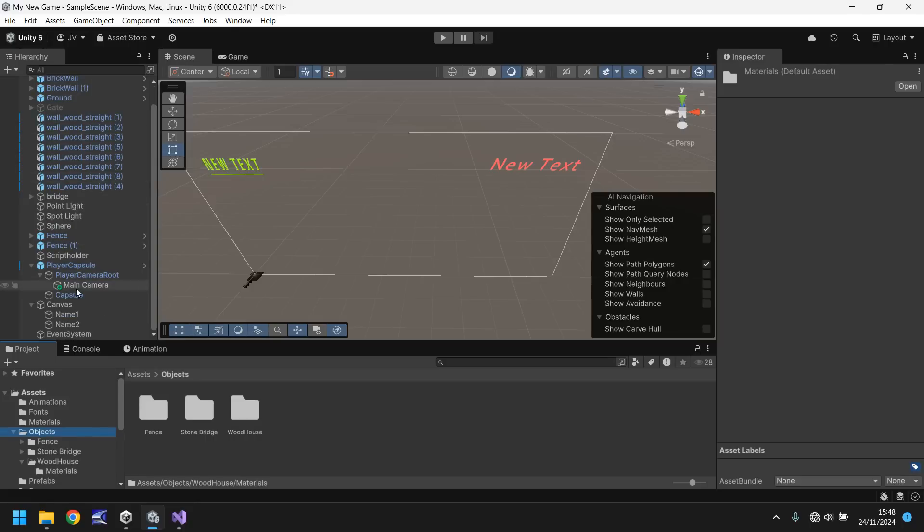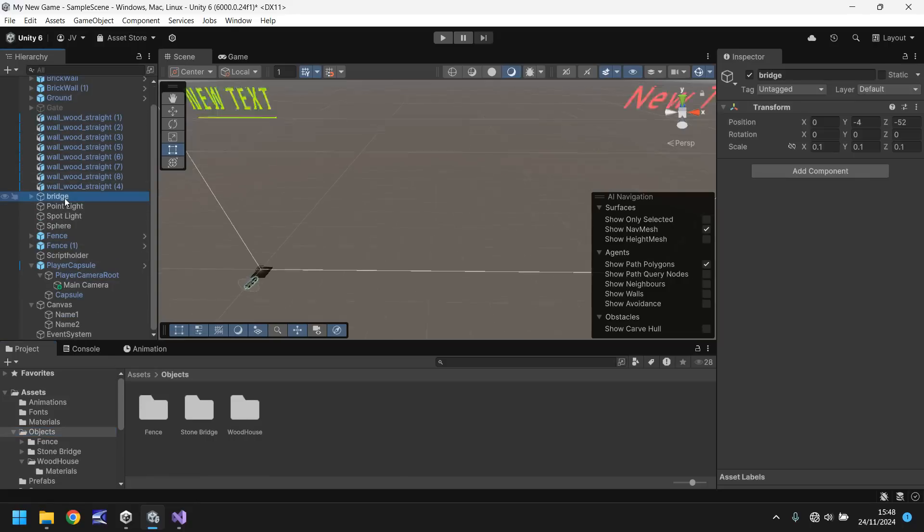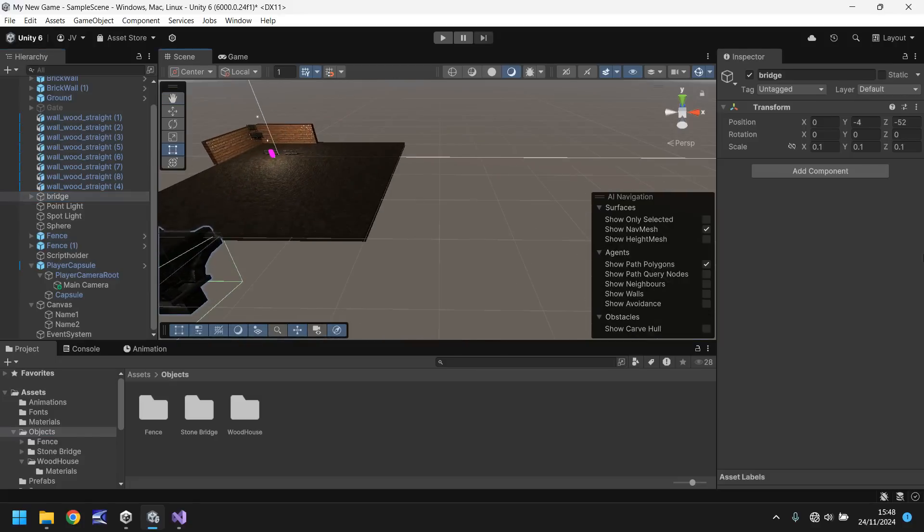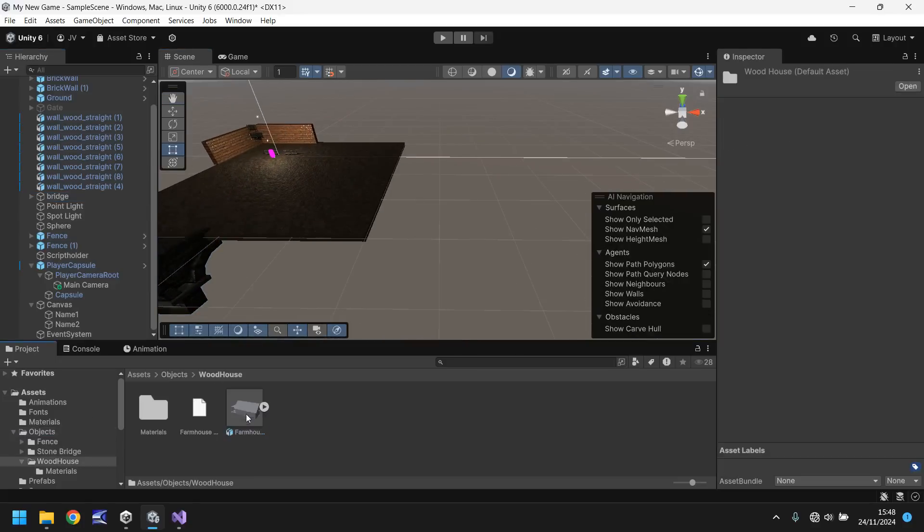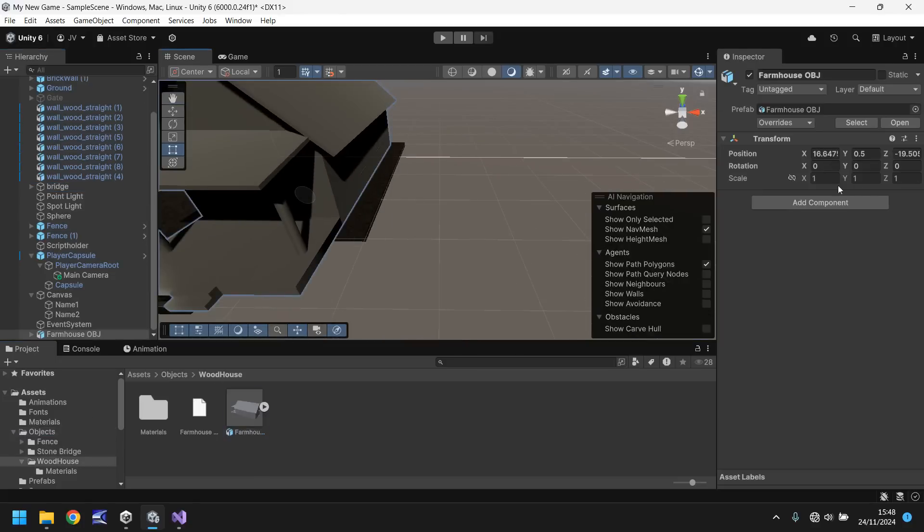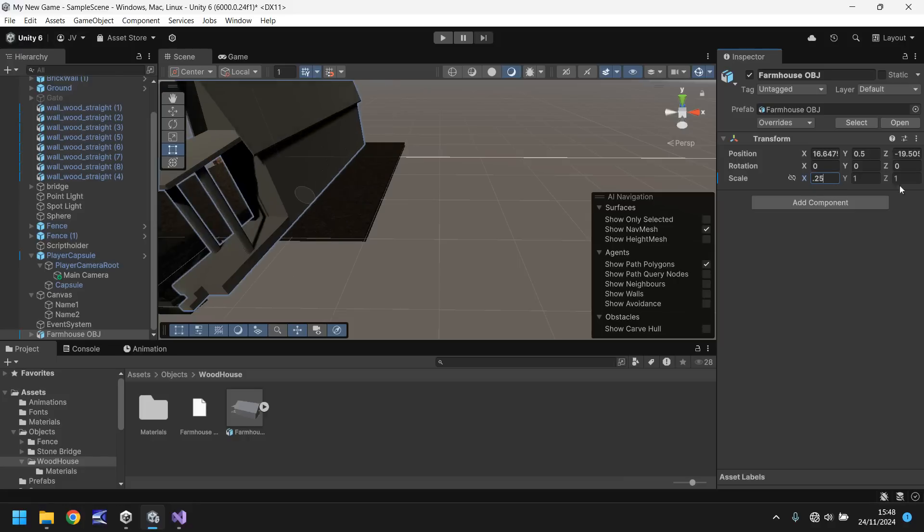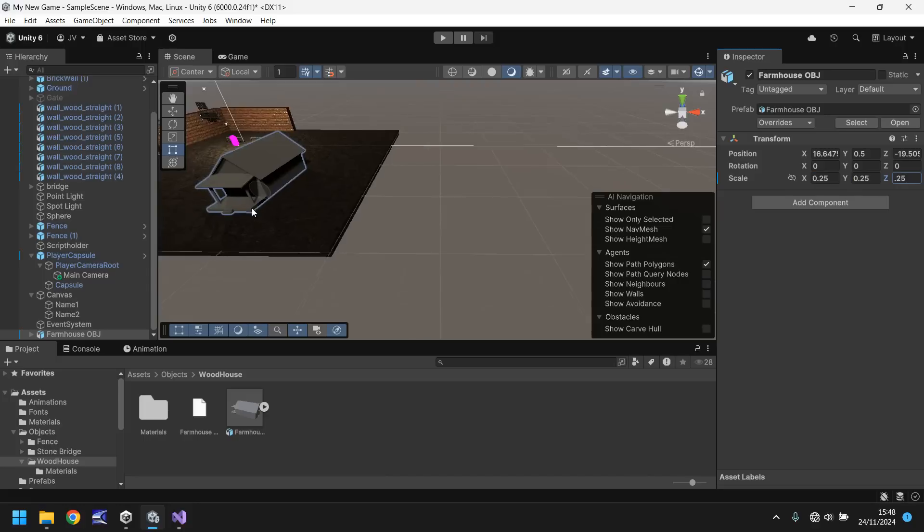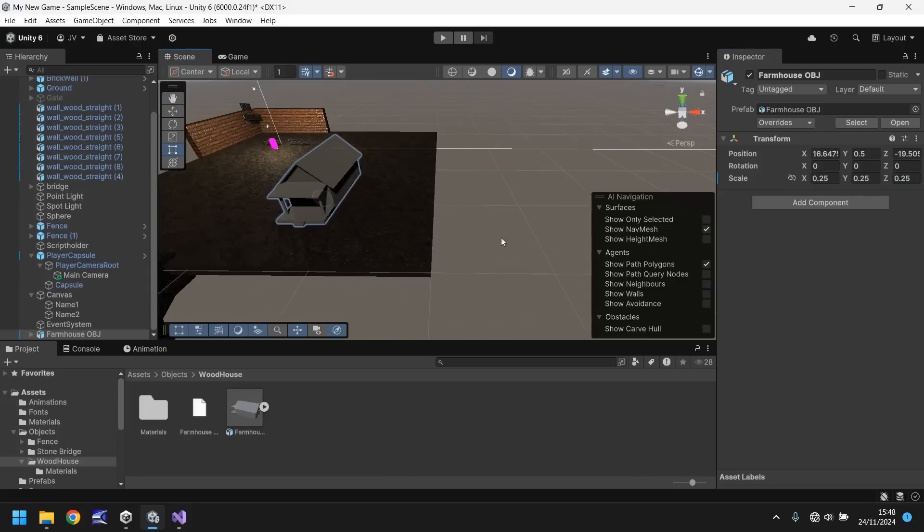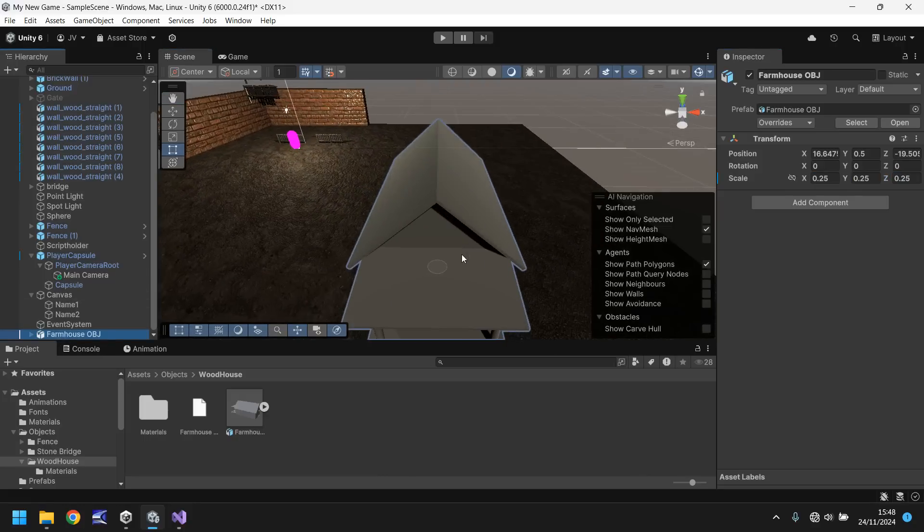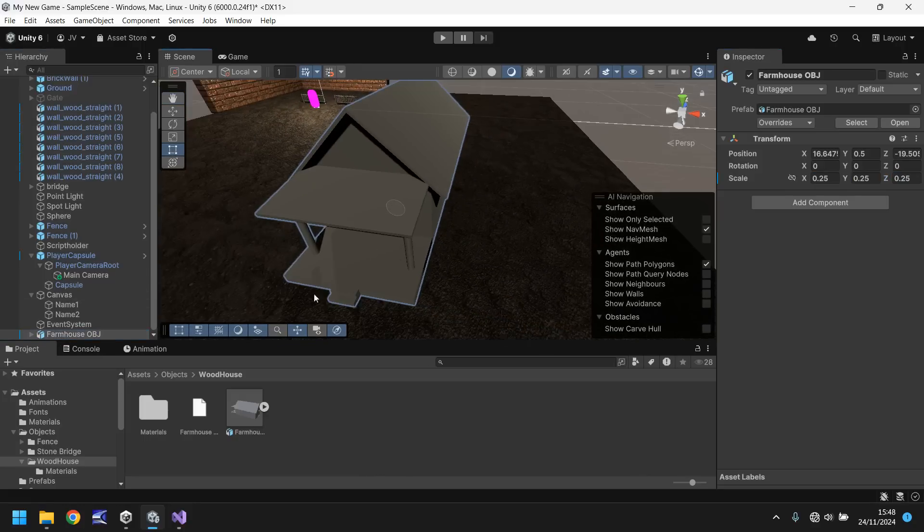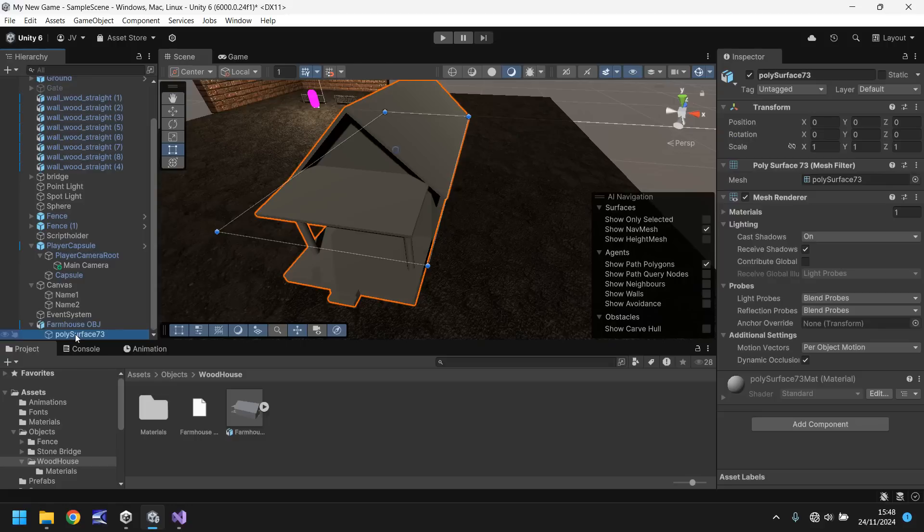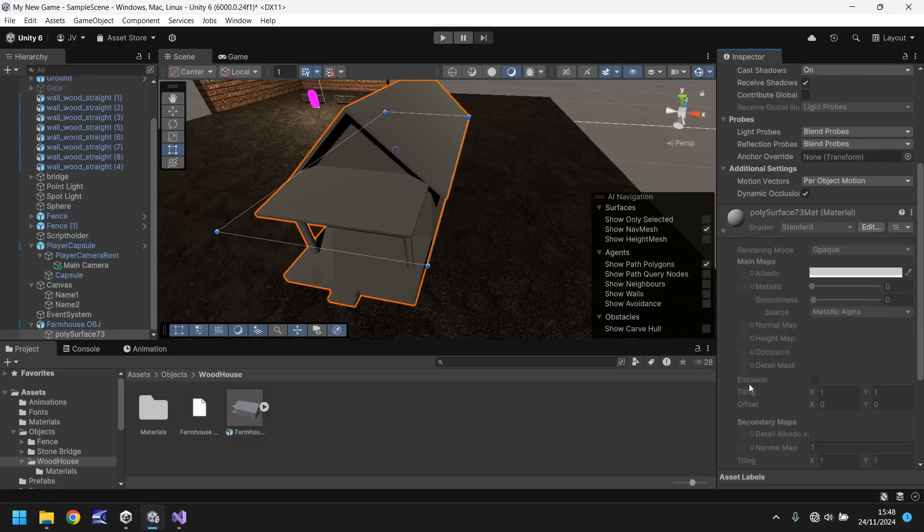So we'll do that and then we'll go into the UI buttons. So if we go to where our bridge is, zoom in a little bit. Let's go to our wood house, drag and drop. It's a little bit big, so let's decrease 0.25, 0.25, 0.25. And as you can see, it is just completely gray.